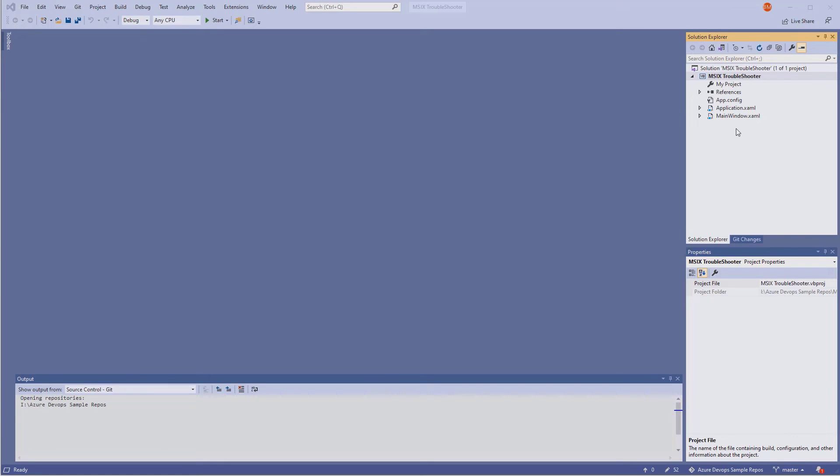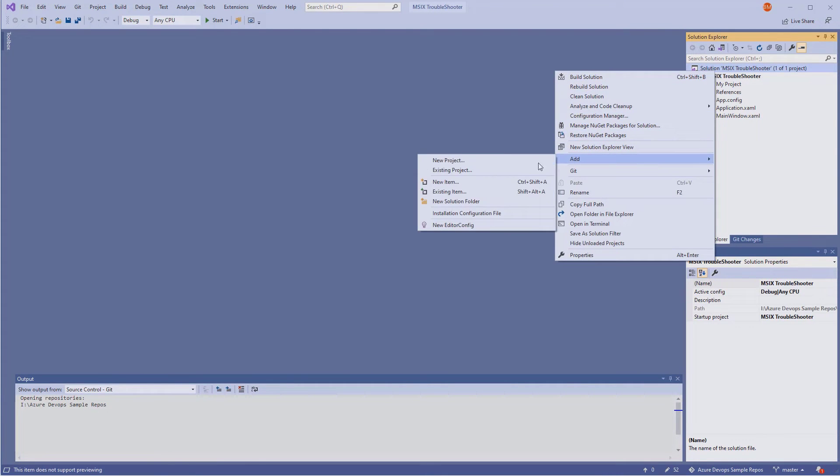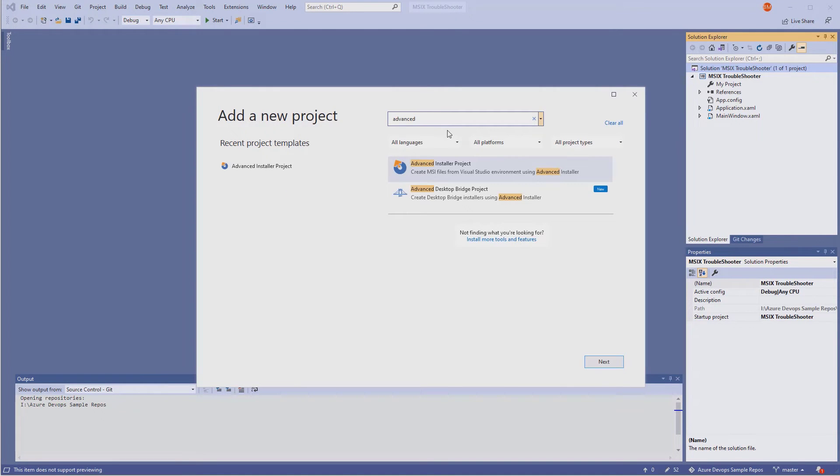Once the extension has been installed, we are ready. In this demo, we have loaded the MSIX troubleshooter solution, and we want to add an Advanced Installer setup project in this solution. First, we'll create an empty project using the template installed by our extension.